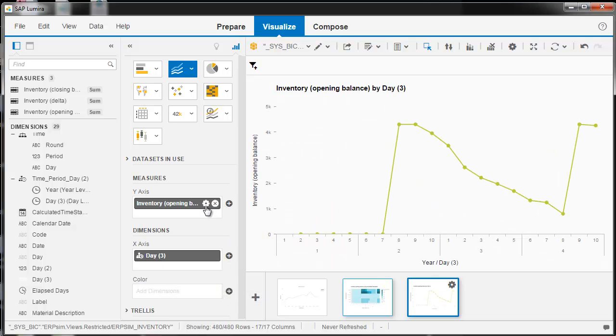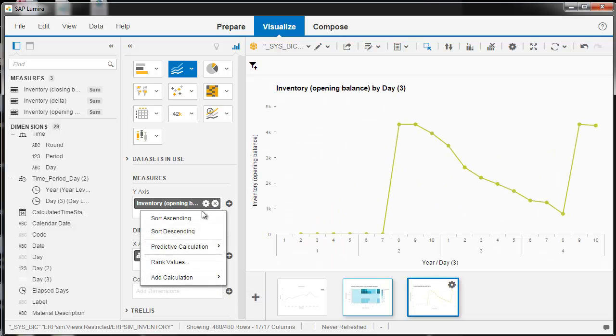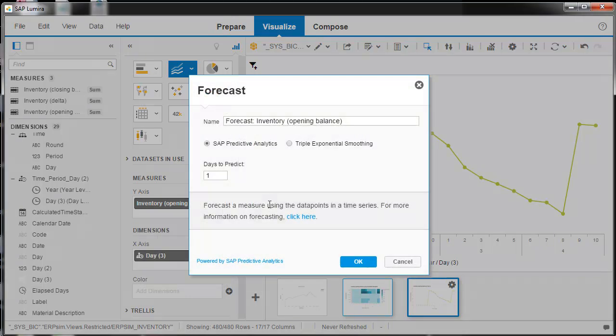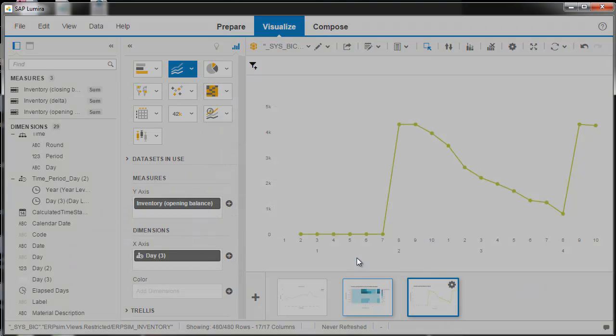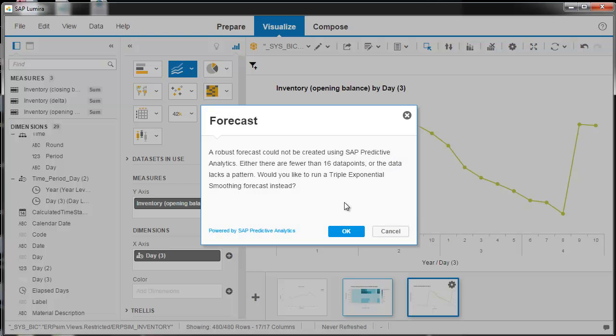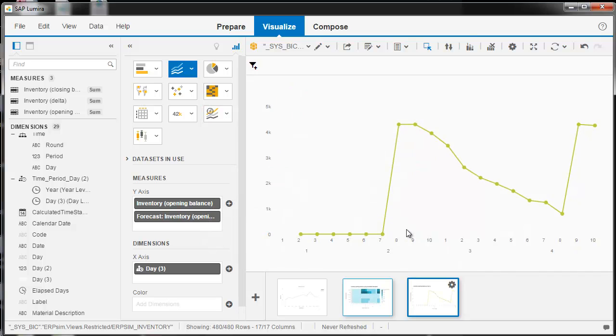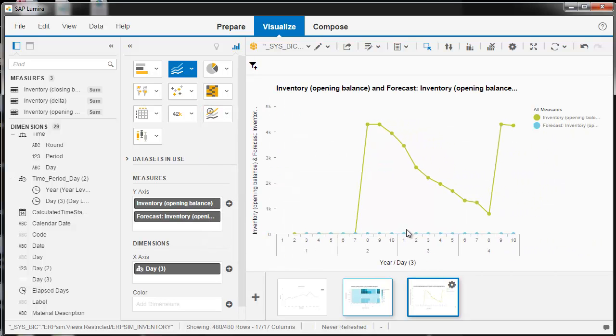That would be better. And I don't think it's going to let me do the SAP predictive because it doesn't have enough data points. So it's missing like one or two data points. But that's how you can try to do some predictions. It's not a very good prediction. It's got all these zeros in here.